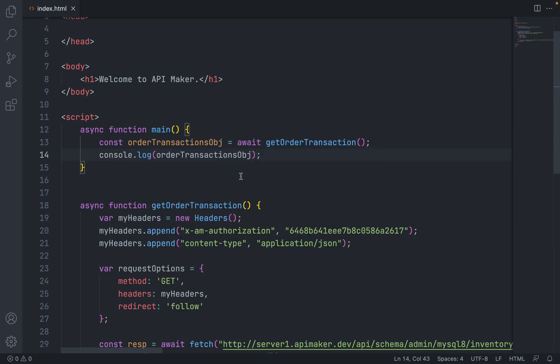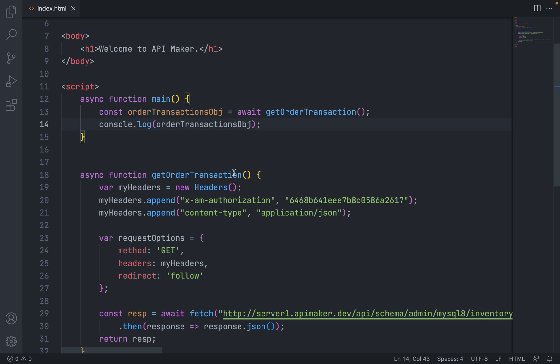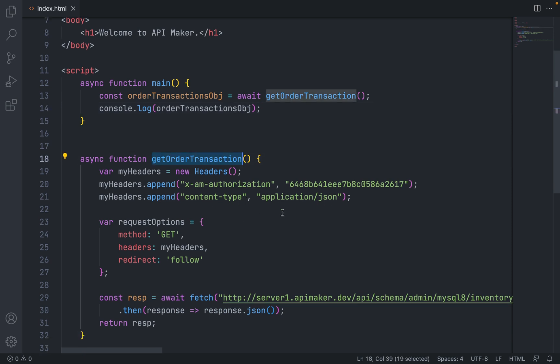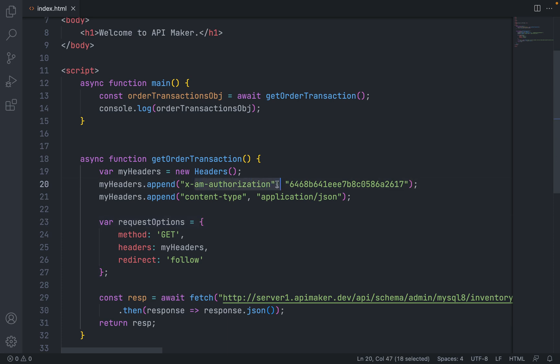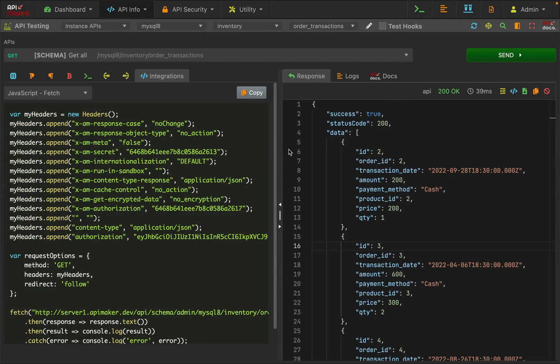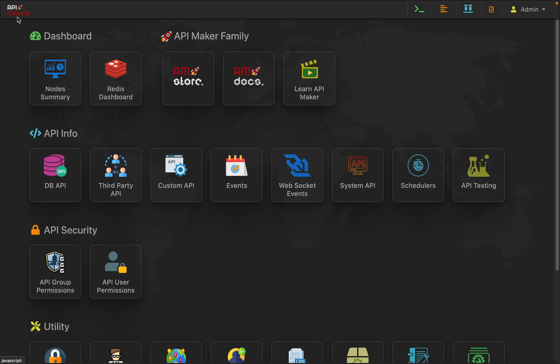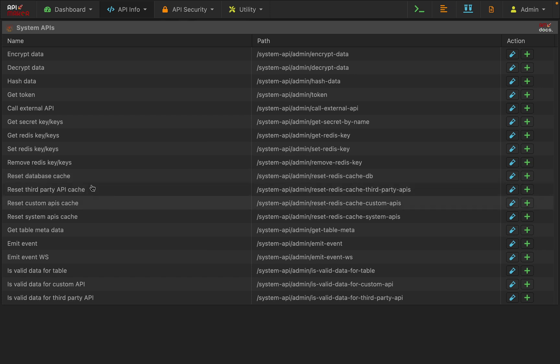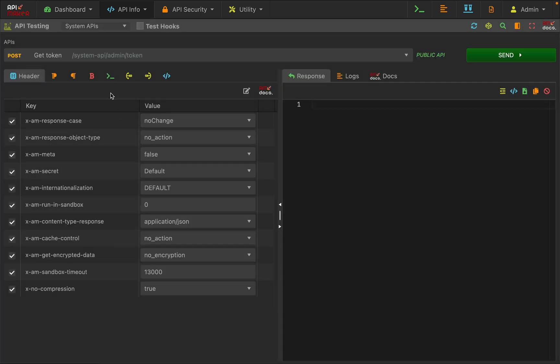Save the object. Now before calling the order transactions, we need to pass one more token which is x-am-authorization token, which is the API user token. Now let's go back to API Maker, go to dashboard, go to system API. We have this API getToken, click on this test button.